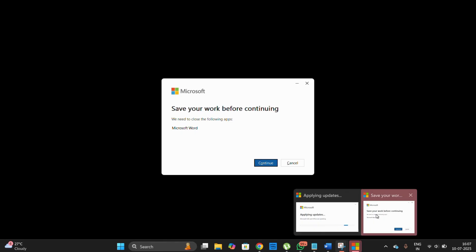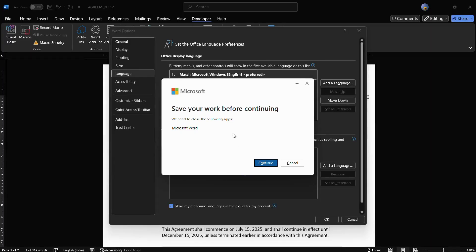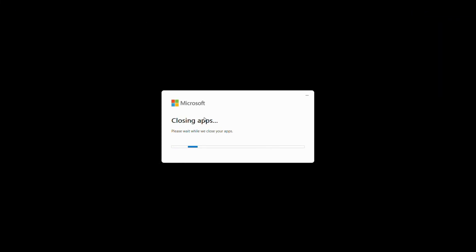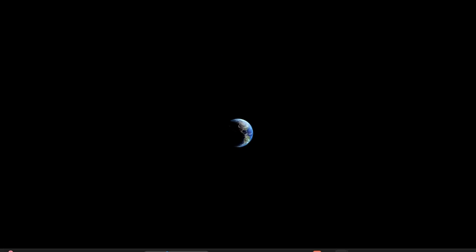This will save your work before continuing, as applications need to be closed. Simply click the Continue option. It then says 'Closing apps — please wait while the updates are being applied.' Once the updates are finished and the processes are closed, that means the updates have been successfully applied, so let's relaunch Microsoft Office Word.